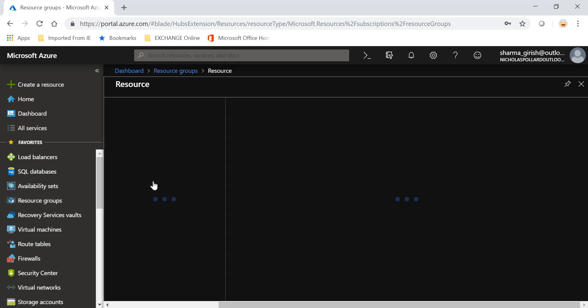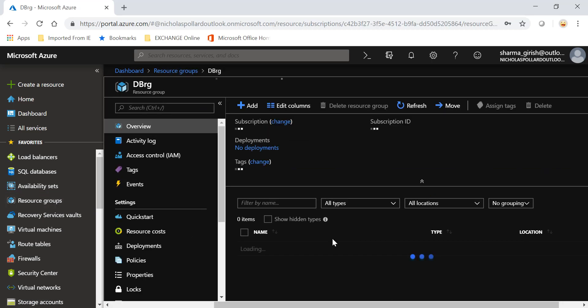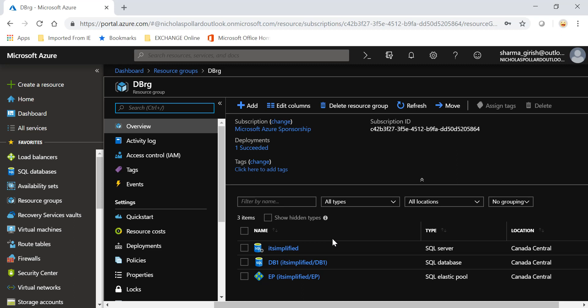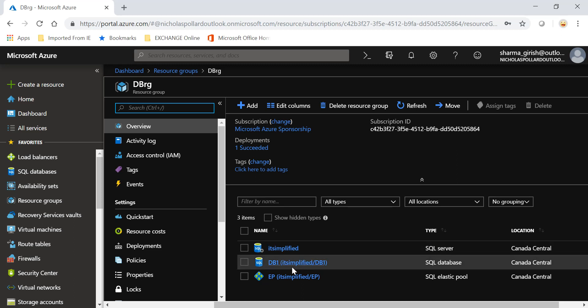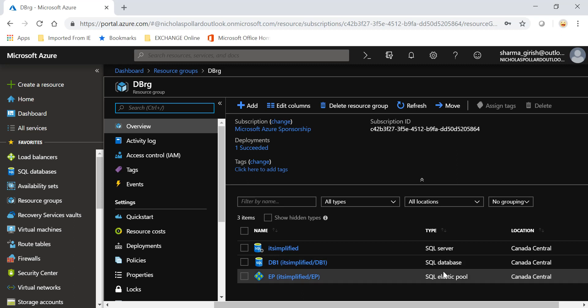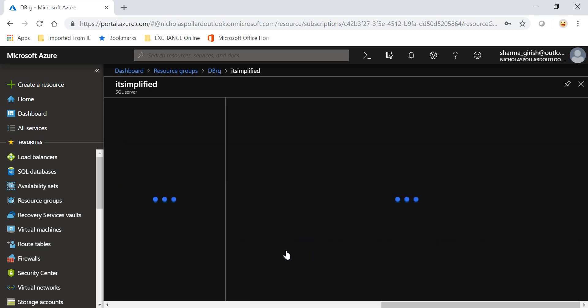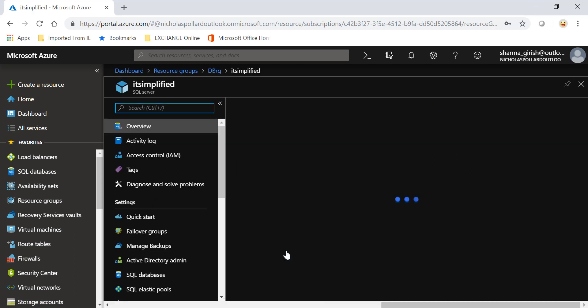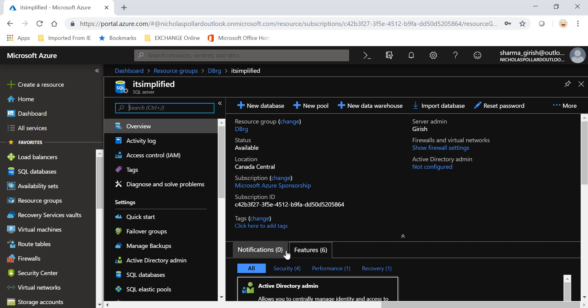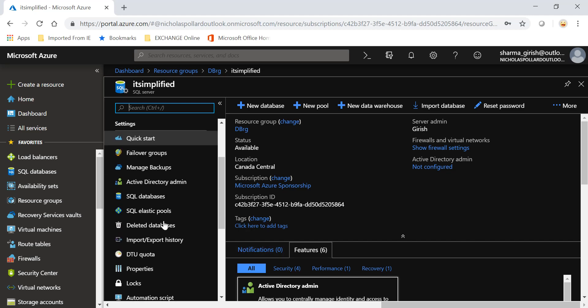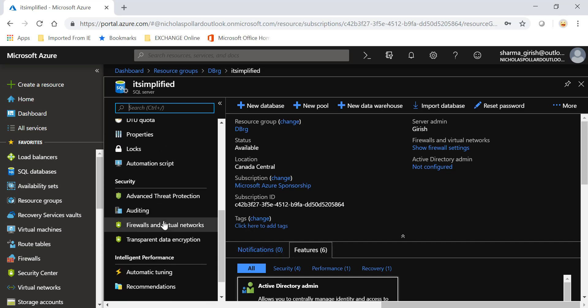If I go to my resource group, you see that our SQL server is IT Simplified, my database is DB1, and the name of my elastic pool is elastic pool. Let's go inside the SQL server because I want to connect this using SQL Server Management Studio. For that, I have to go under Firewall and Virtual Network.